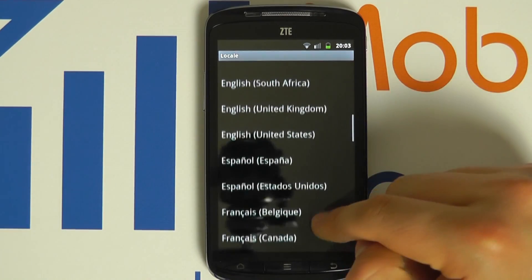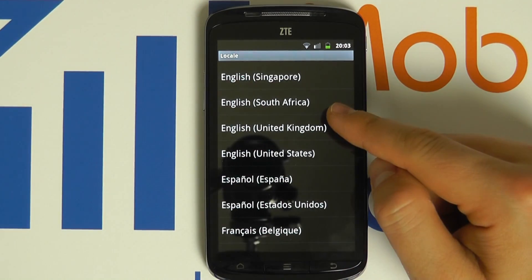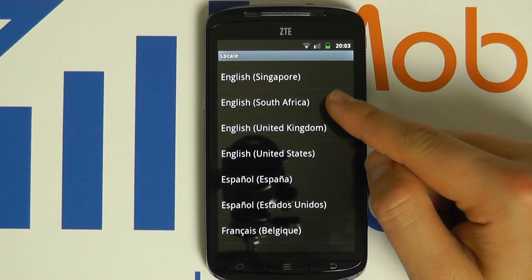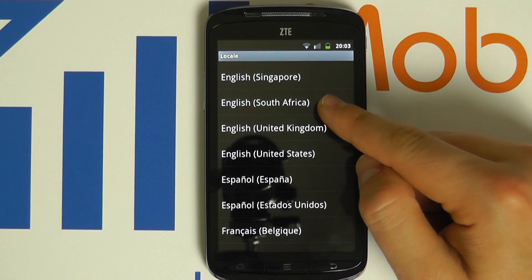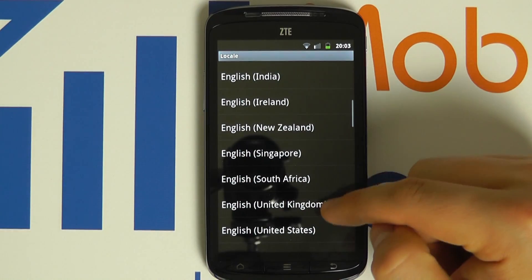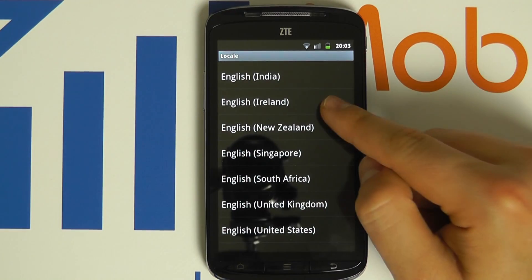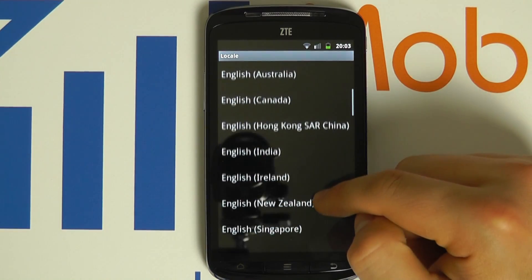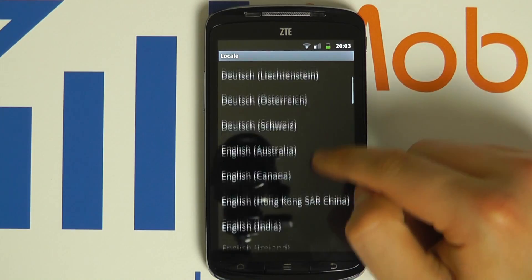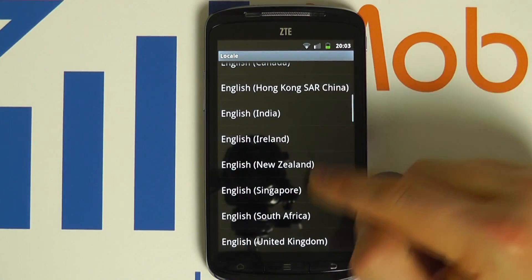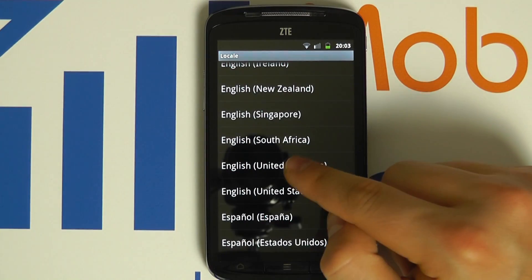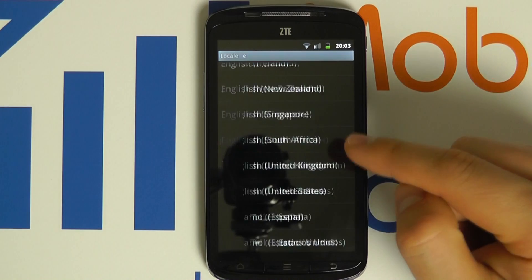Be sure to select the one you want as it may be difficult to change later if you have changed to a language you do not wish to have. So we will select English, United Kingdom.